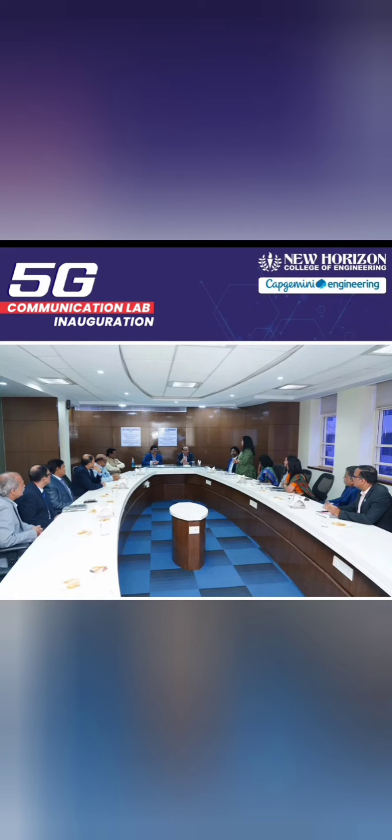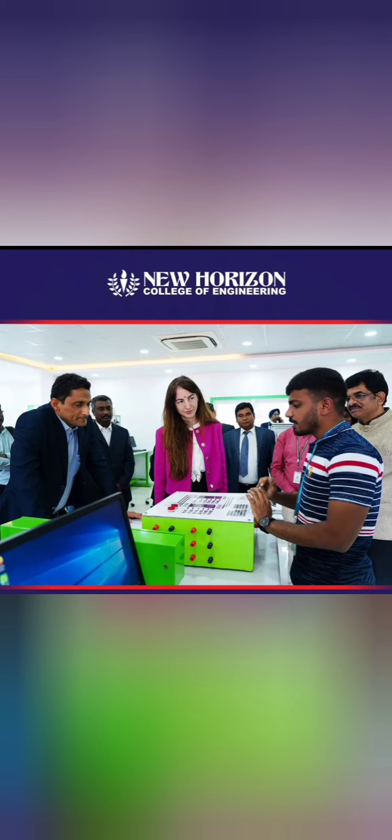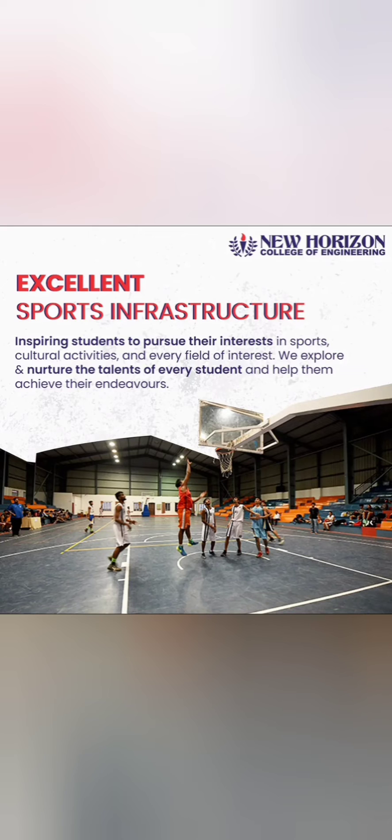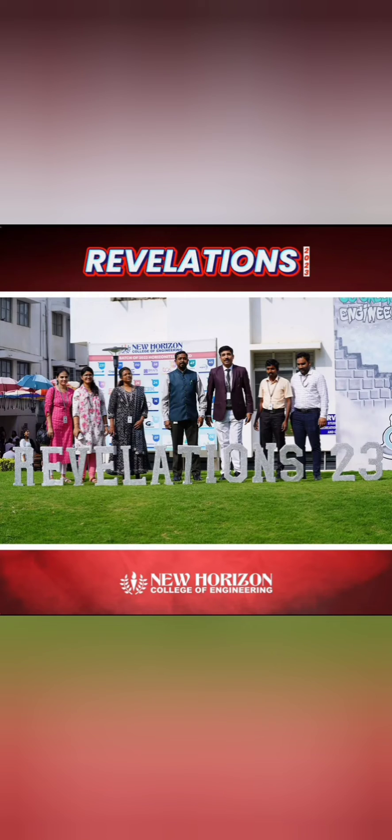This is about their 5G communication lab which is in collaboration with Capgemini. Regarding industrial collaboration, they have a decent amount. This is one of the centers of excellence with Schneider Electric company used to launch different projects. This is one picture of the library and information center. Talking about sports, they have excellent sports infrastructure - you can see the basketball court here.